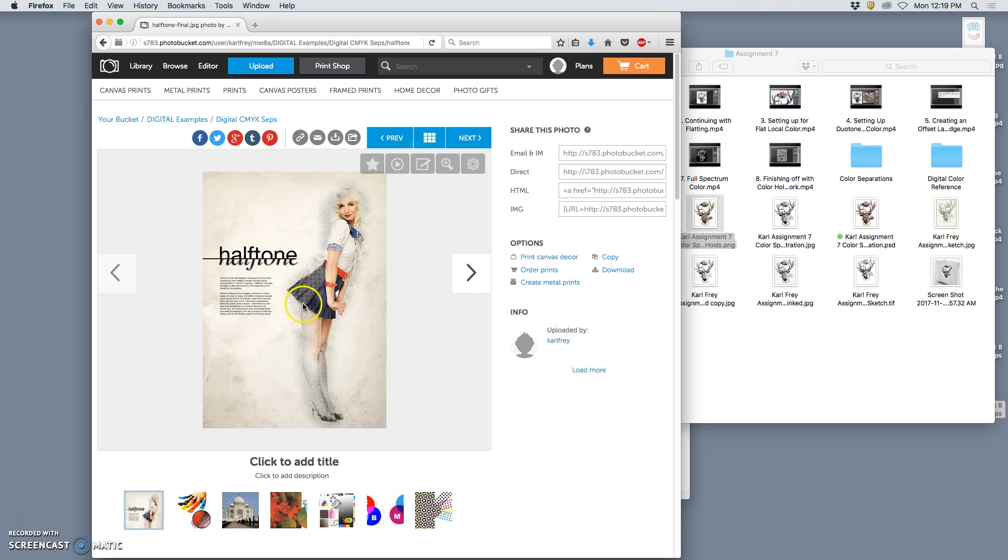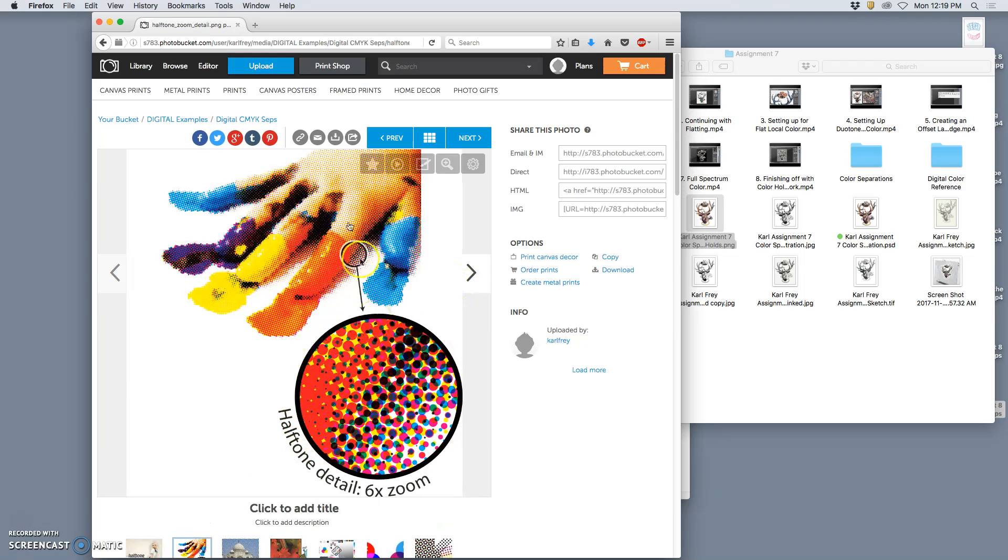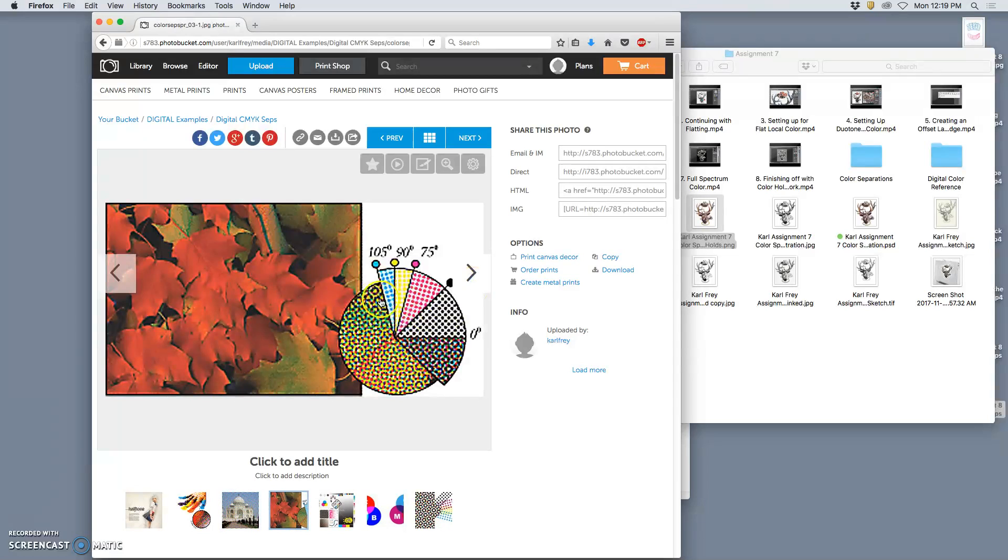There are filters within Photoshop. If you go to Photoshop filter, you can do halftone filters, but they're kind of a cheat and not very effective. So I'm going to show you how to do it for real. And basically what we're going to do is take your millions of color image and separate it into just those four colors.